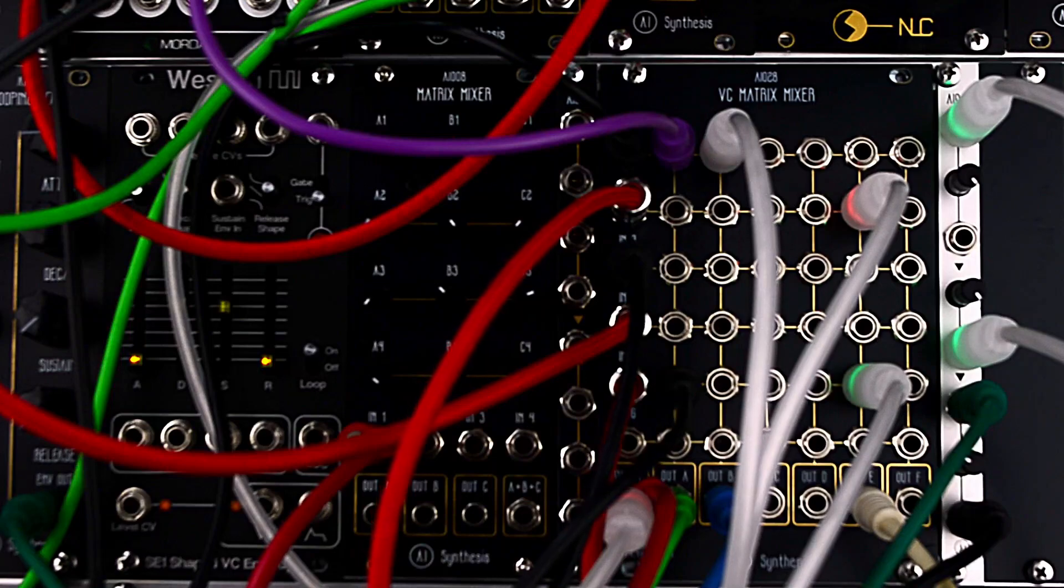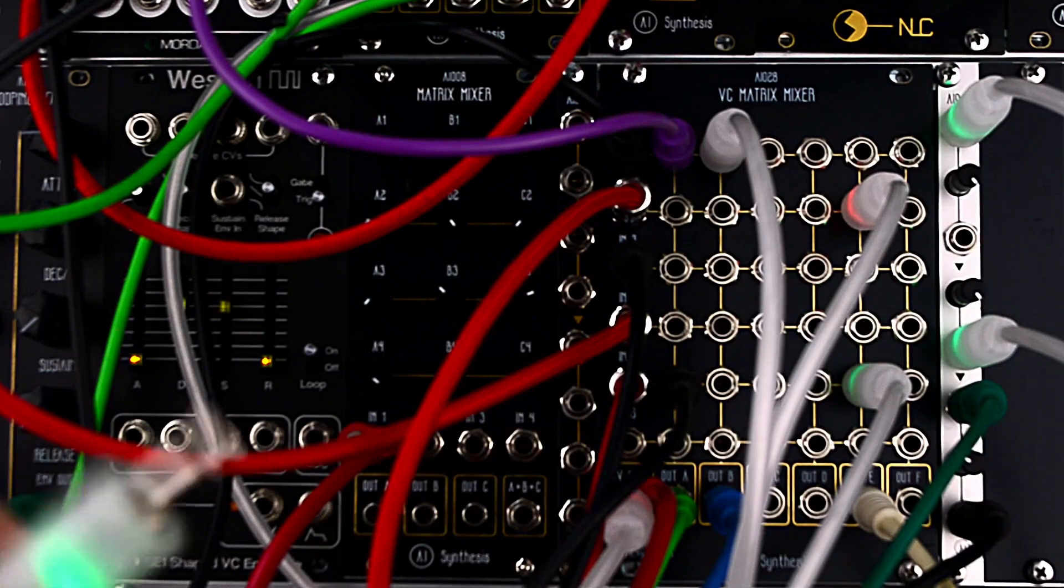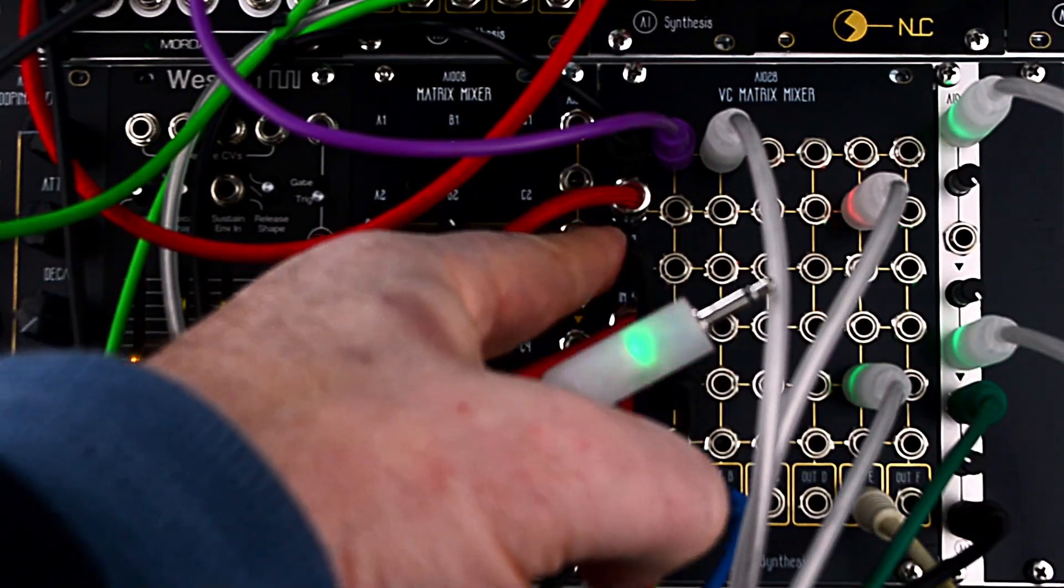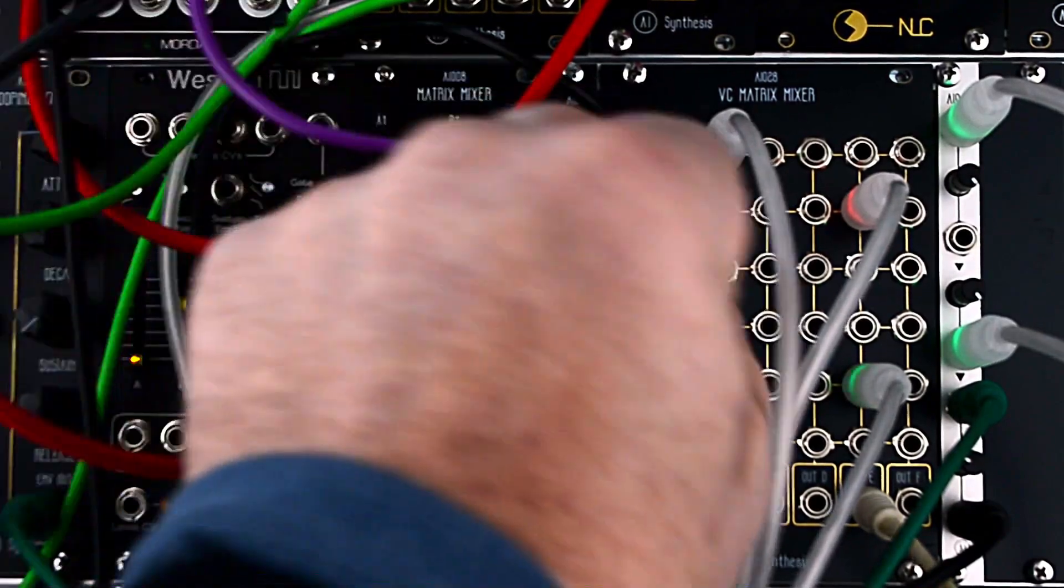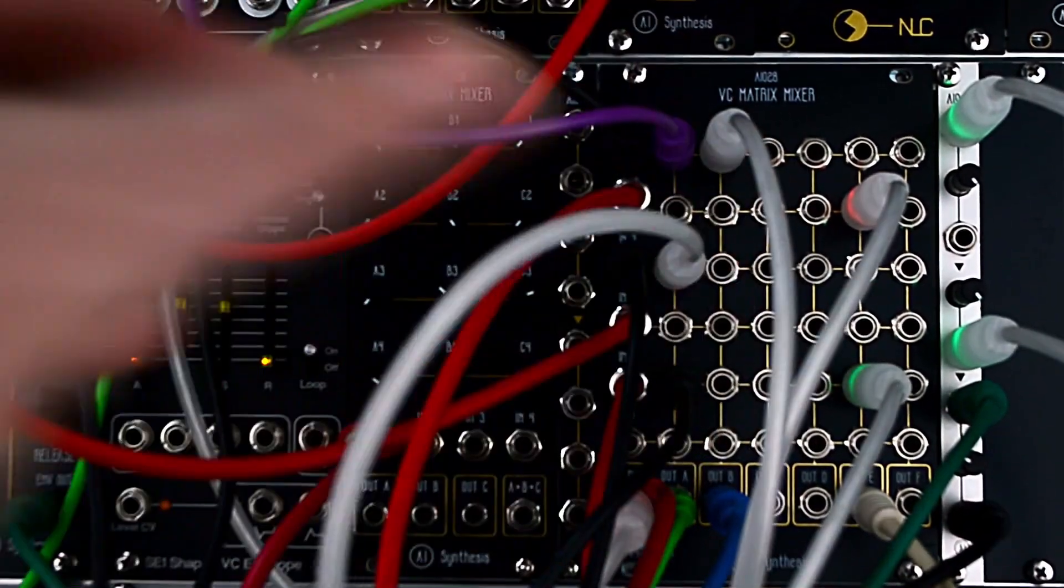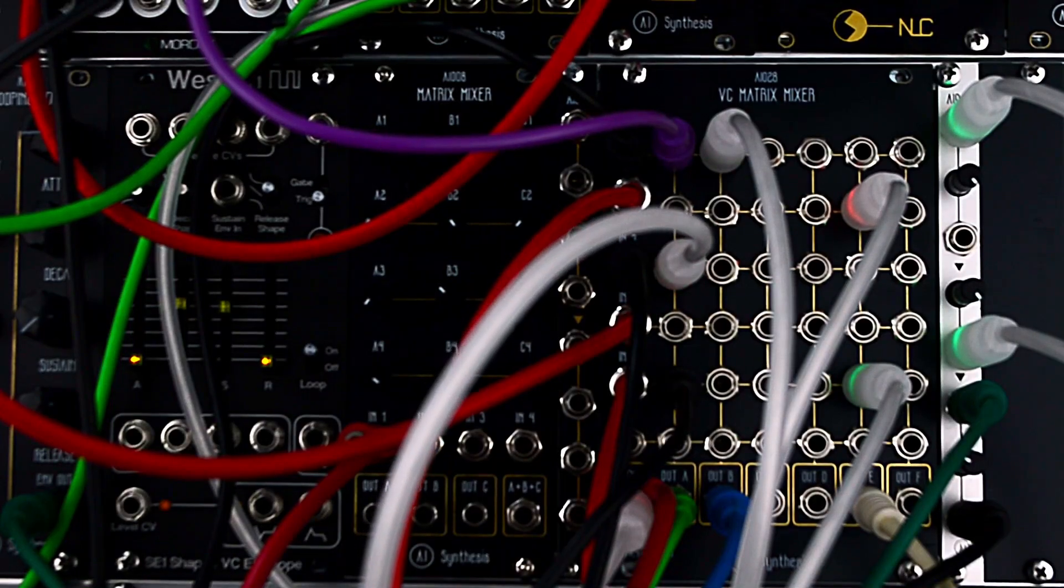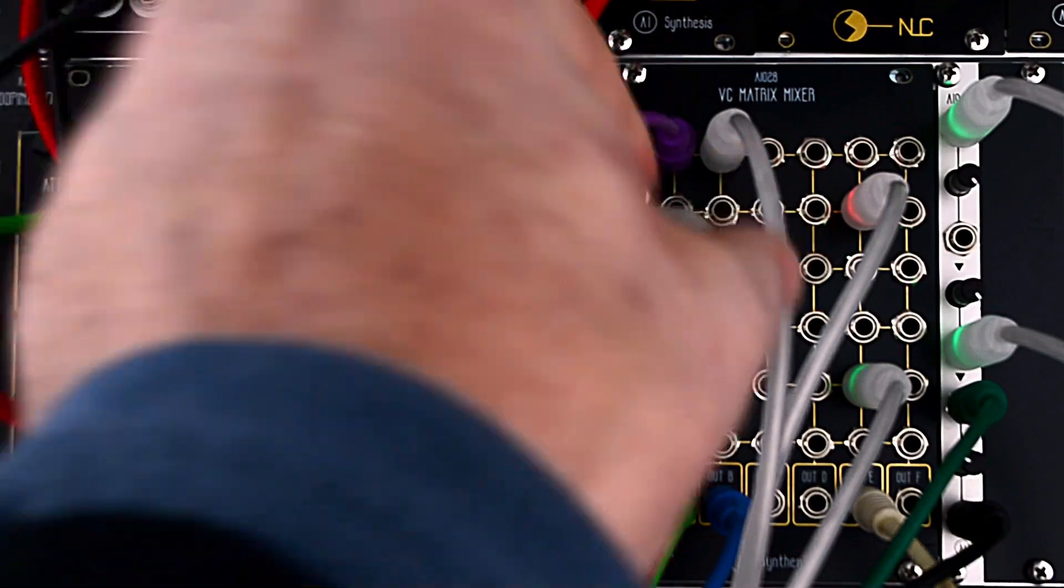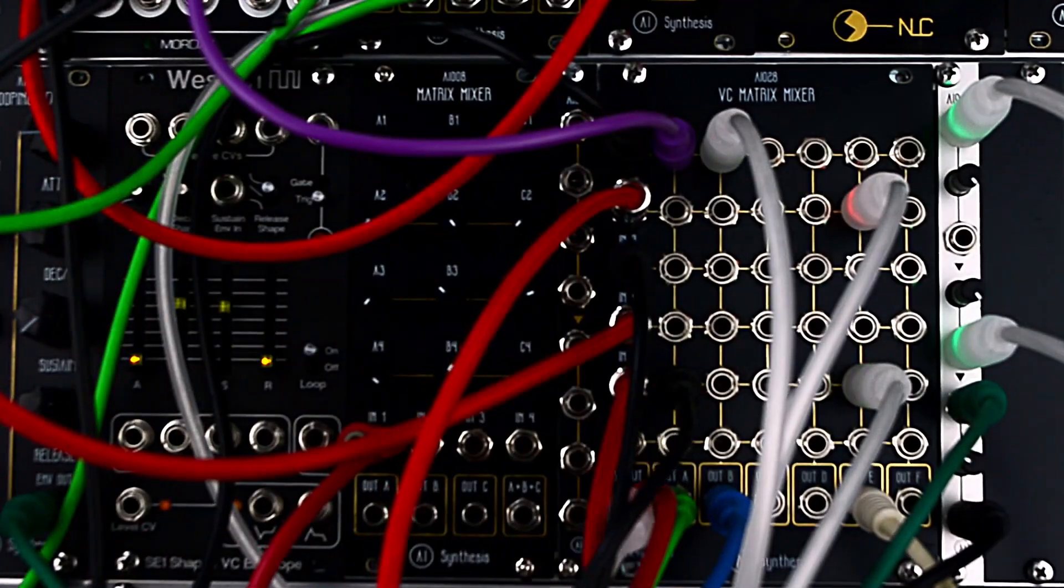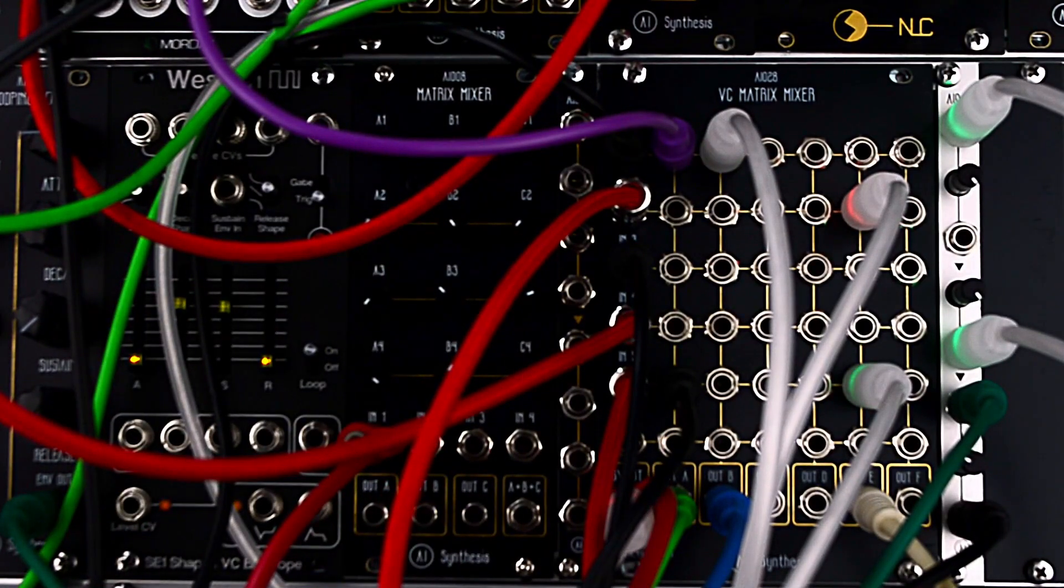So I can also take my output from the delay and create feedback loops. It's a great way to add tension is by creating those feedback loops.